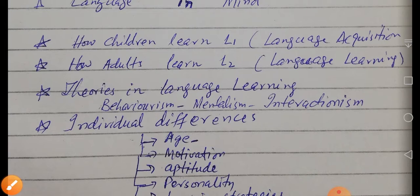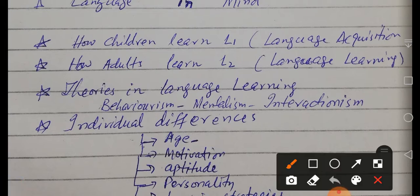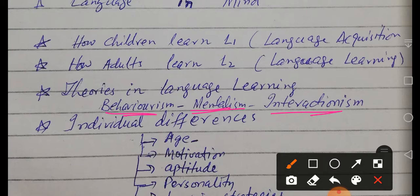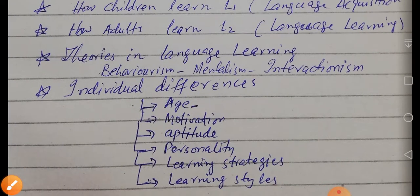There are theories about language learning. The very important ones are behaviorism, mentalism, and interactionism. Behaviorism includes classical conditioning by Pavlov and operant conditioning by B.F. Skinner. Mentalism was propounded by Noam Chomsky with his innateness theory. Interactionism holds that language is learned through social interaction and feedback. Other theories include Krashen's Monitor Theory with his five hypotheses, Schumann's acculturation theory, and Vygotsky's theories.